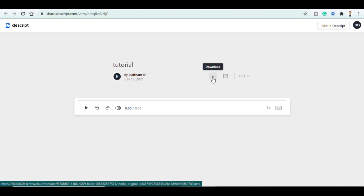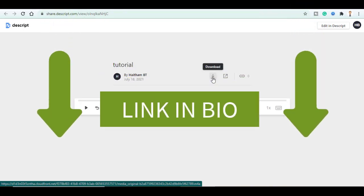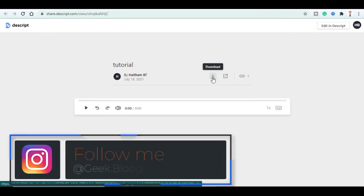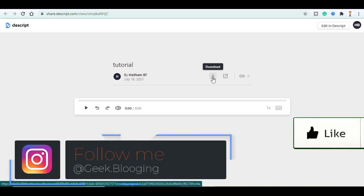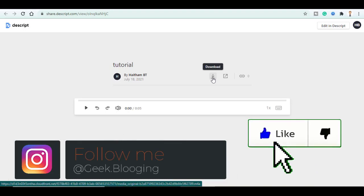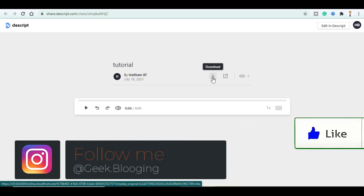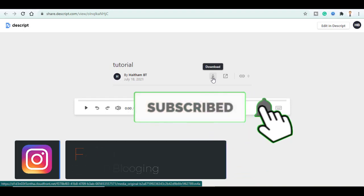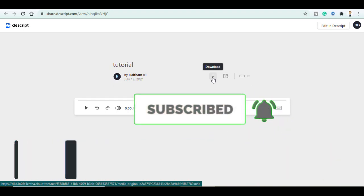That is it guys. If you want to support us, please consider using our affiliate link in the description box. All the links used in this video will be in the description box too. If you like this video, click the like button, subscribe with notifications on and share it with your friends. Peace out.